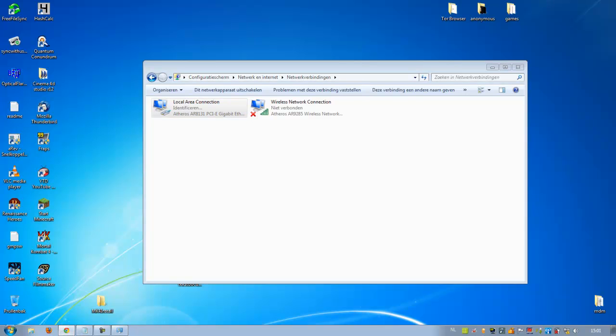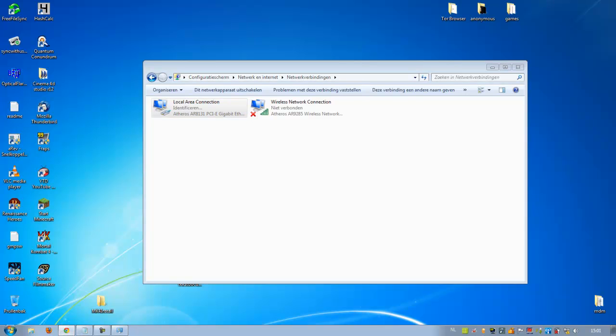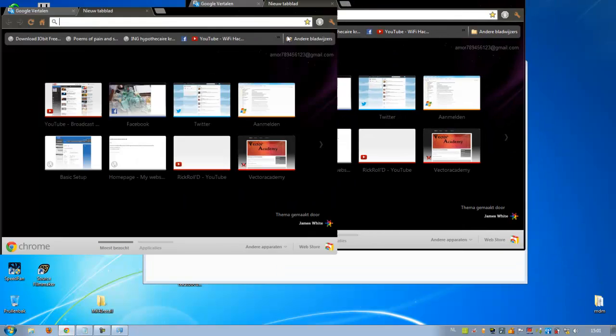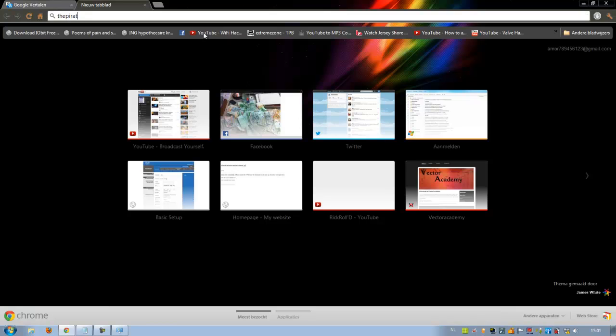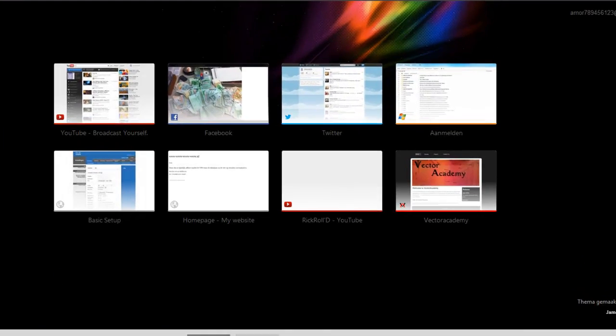So when I go to thepiratebay.org, I will be able to visit it. Sorry,